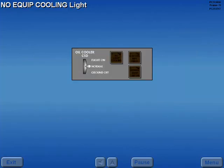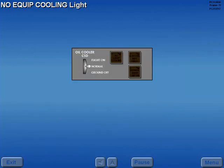Should airflow through the equipment cooling duct become insufficient, the no-equipment cooling light illuminates.